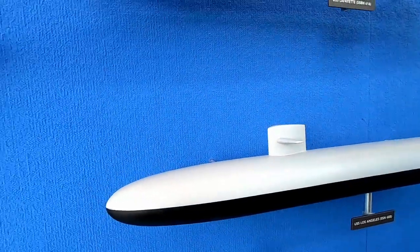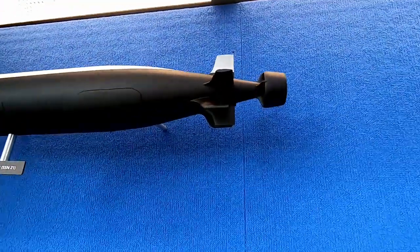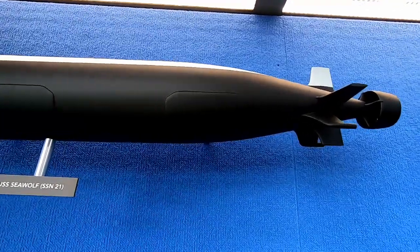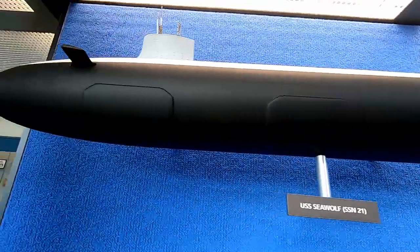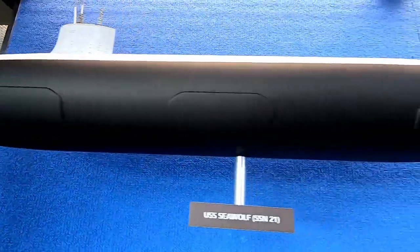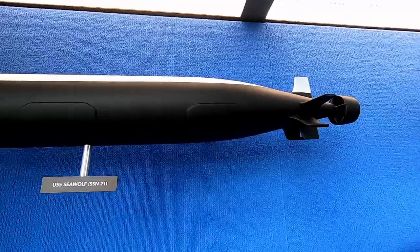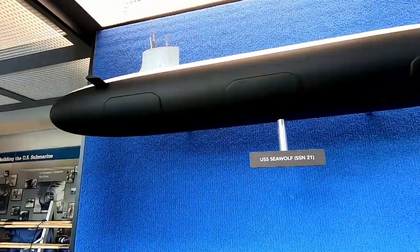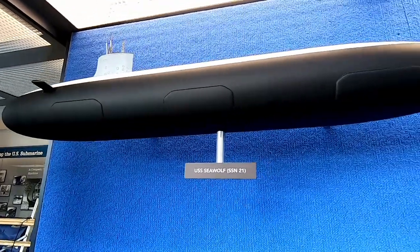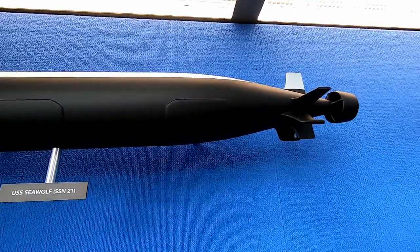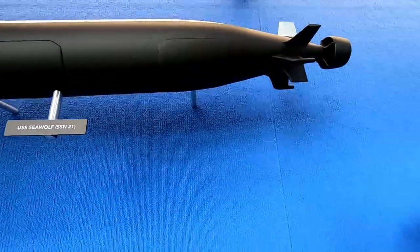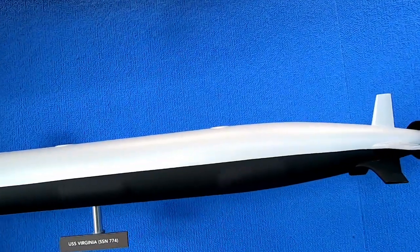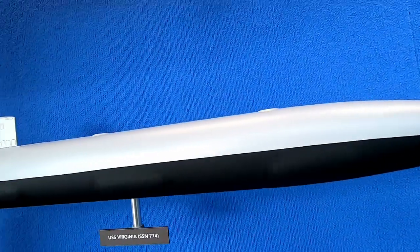Then you have the sea wolf class. Sea wolf designed as the ultimate hunter killer. She could carry 50 torpedoes. She had eight torpedo tubes. And you can kind of see the four doors on this side over here. So she had eight torpedo tubes. Greatly improved sonar capability. Greatly improved speed. The torpedo room was completely automated. But she cost a lot. And at the end of the cold war we wanted our peace dividend. And so we wanted to not build as many. So we only built three of the sea wolf class.